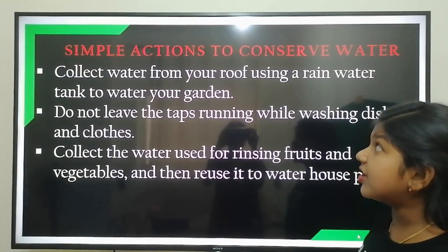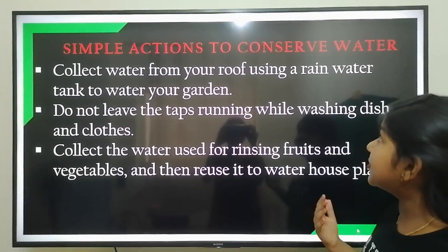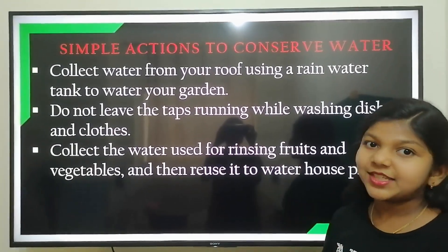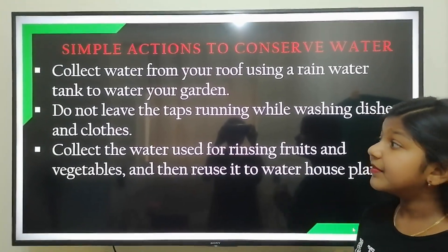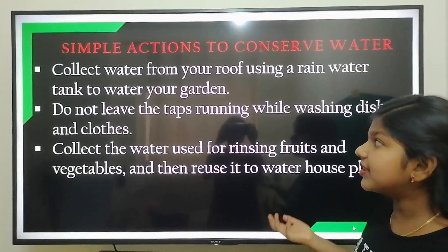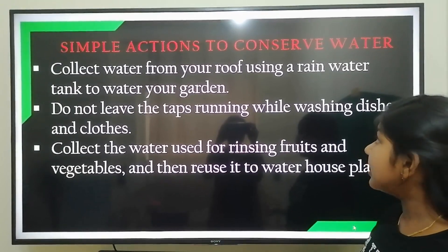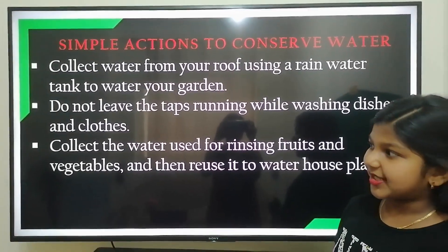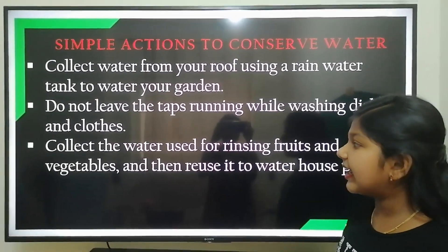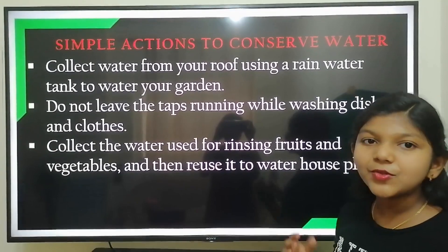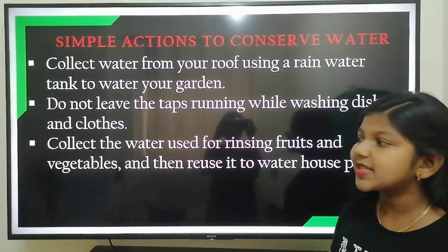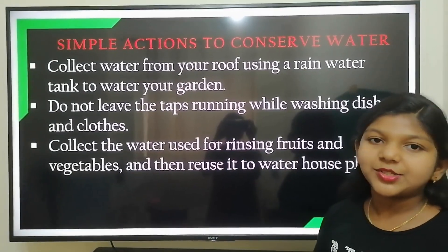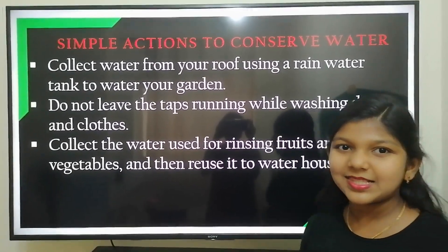Collect water from your roof using a rainwater tank to water your garden. Do not leave the taps running while washing clothes and dishes. Collect the water used for rinsing fruits and vegetables and reuse it for watering house plants.